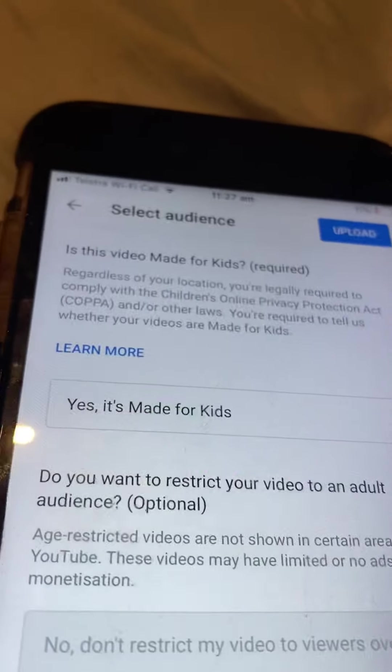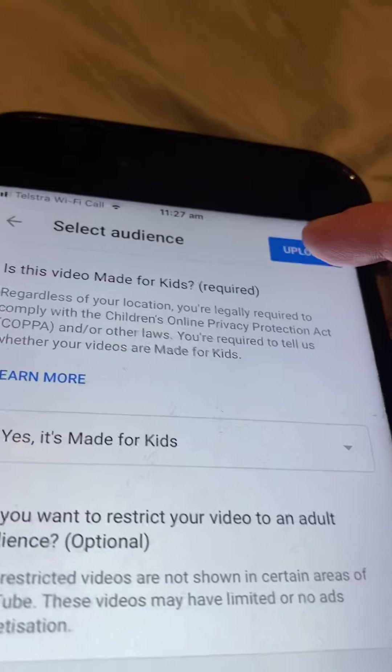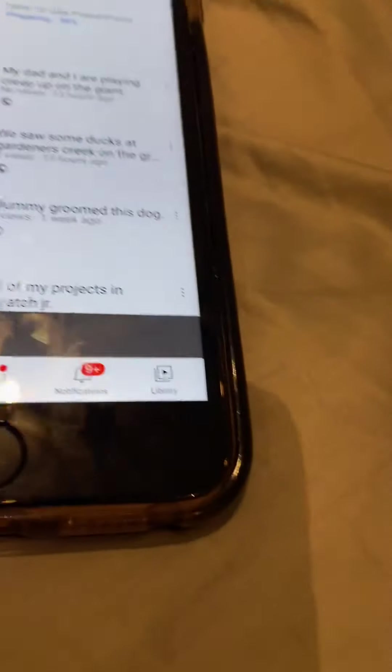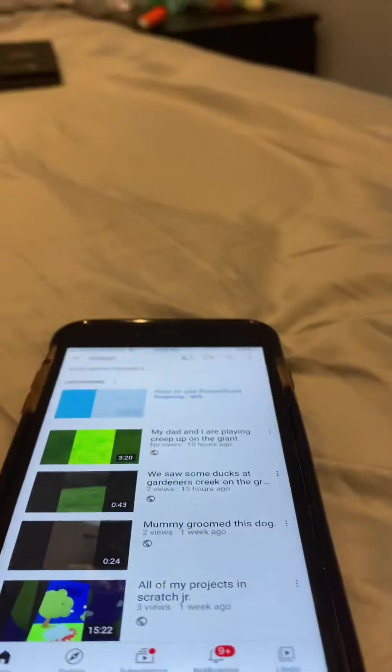Yes, it's made for kids. You can press upload — oh gosh, sorry guys. Dolly's coughing. Hold on guys, I need to put the camera down, I'm sorry.